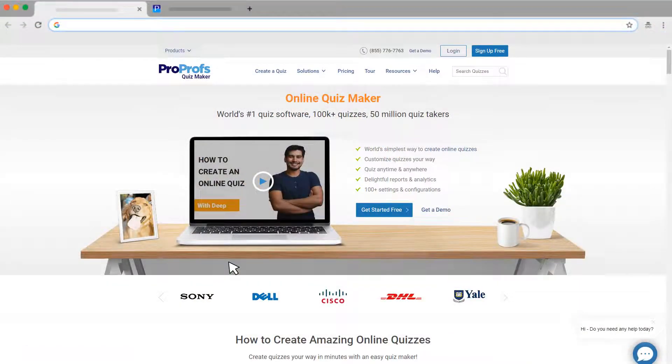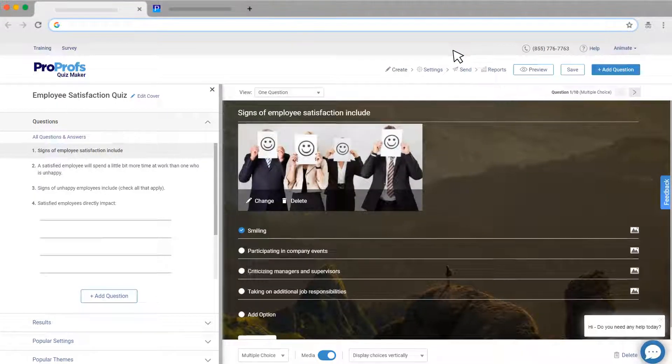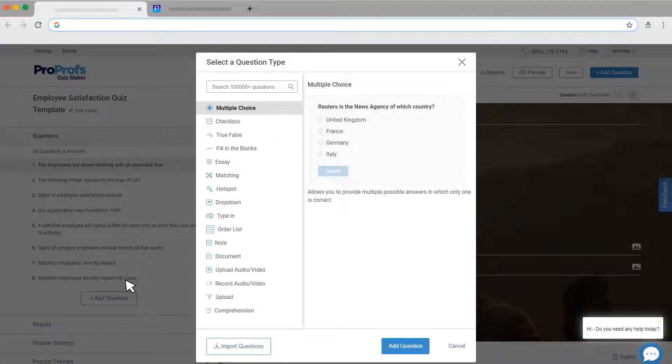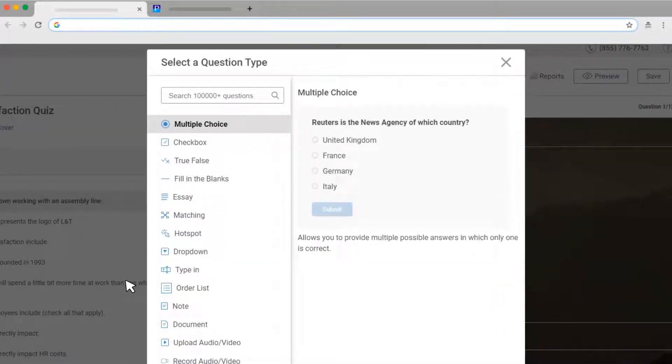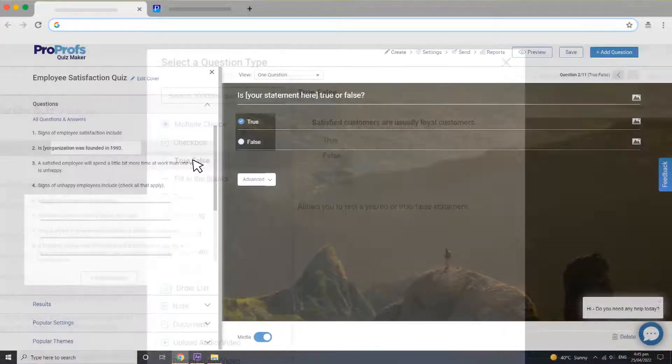Creating a true or false quiz is easy with ProProfs. On the QuizMaker interface, click on the New Question button, and then select True or False from the question types.